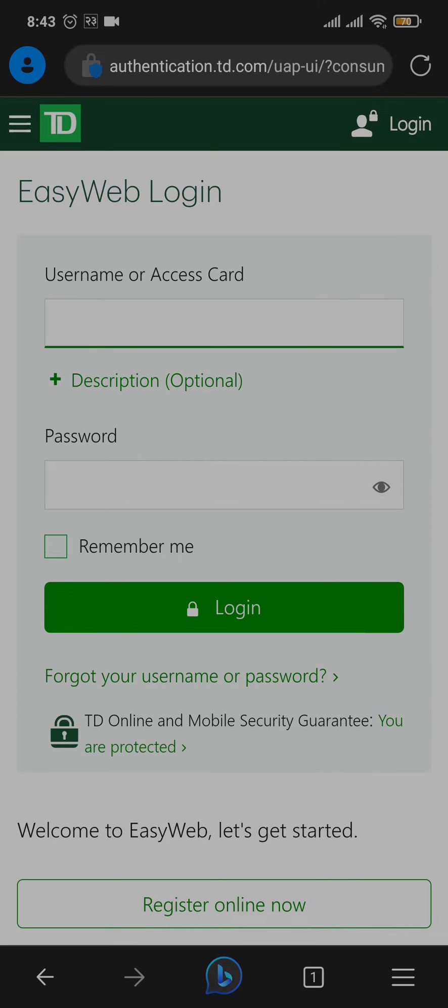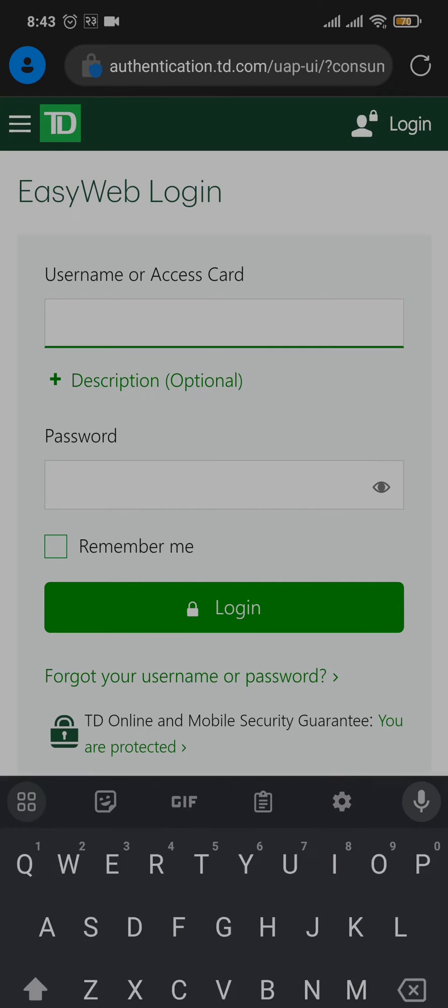Once you're on the login section, you'll need to type in your login details. In the first box, type in either your username or access card.